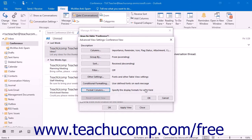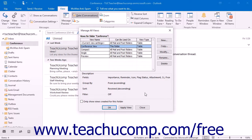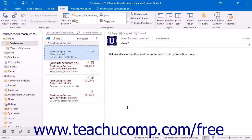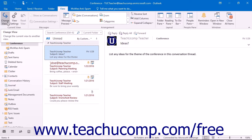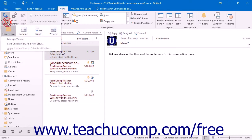When you are satisfied with all of the view's settings, click the OK button in the Advanced View Settings dialog box to return to the Manage All Views dialog box. You will now see the name of your view in the list of available views. To apply your view, click on its name to select it and then click the Apply View button at the bottom of the dialog box. You can also select the view name from the drop-down menu that appears when you click the Change View drop-down button within the Current View button group on the View tab.